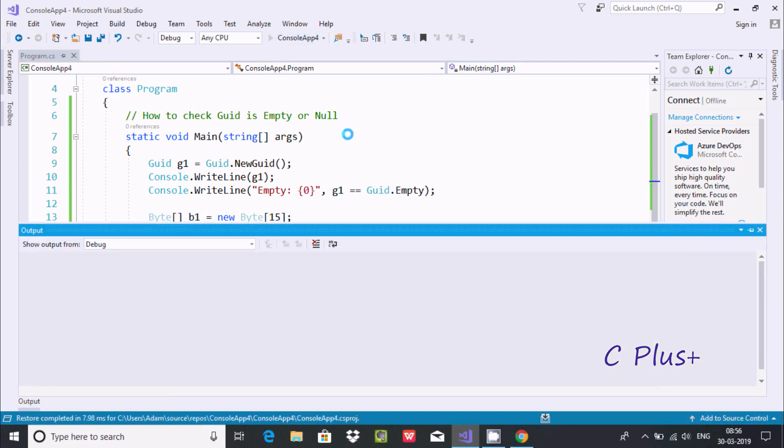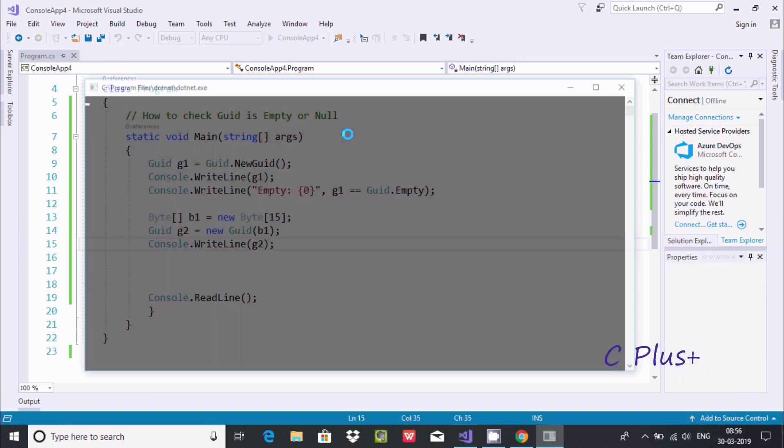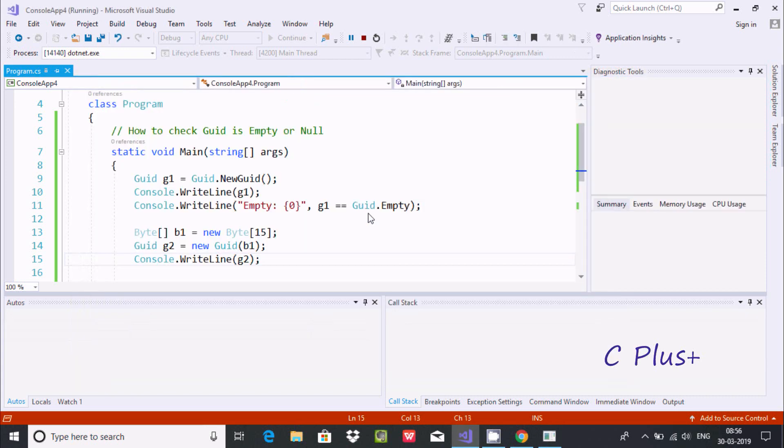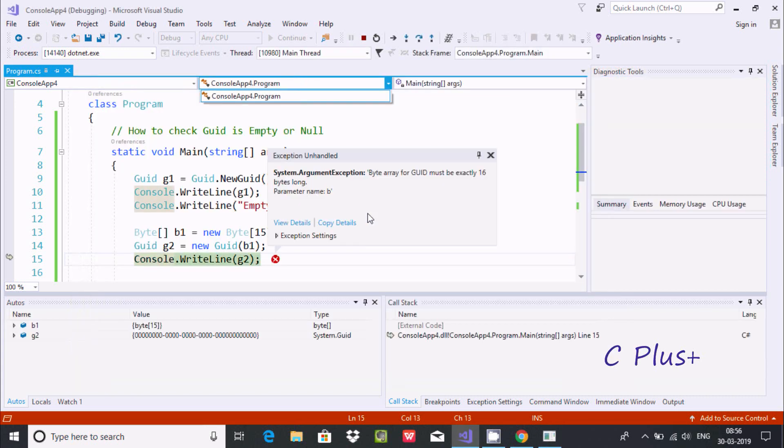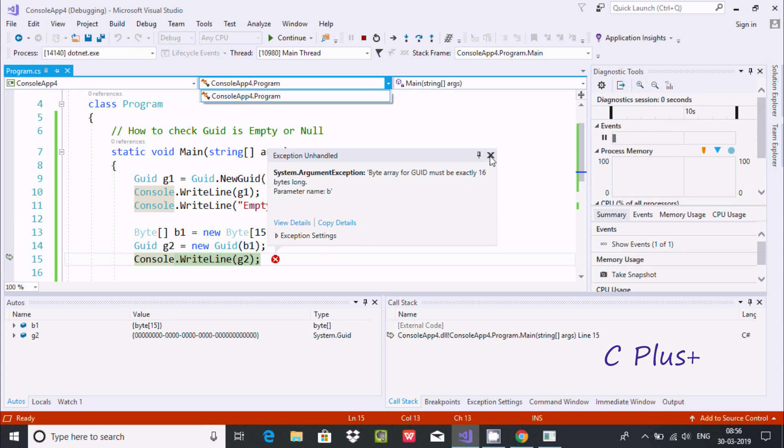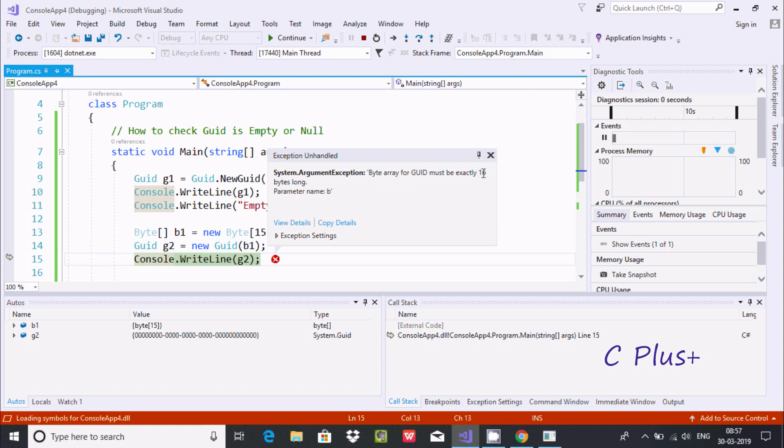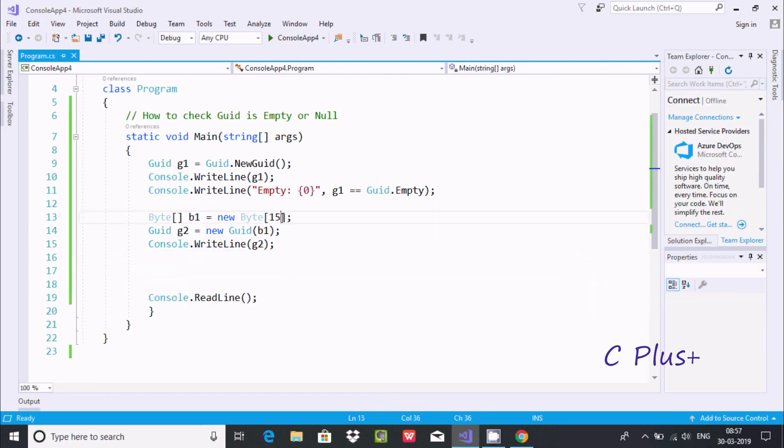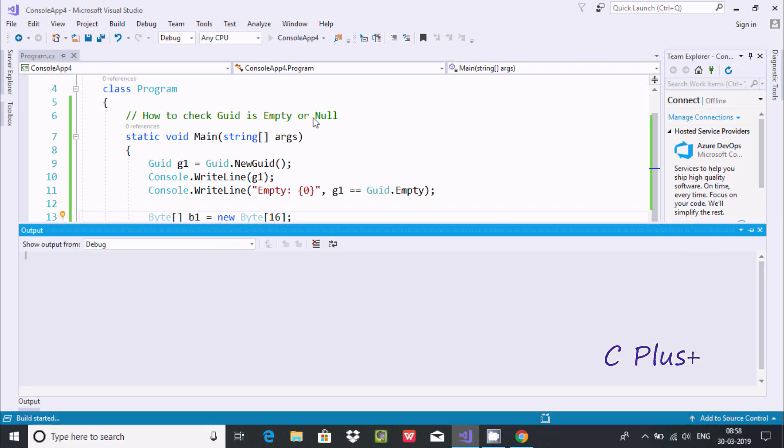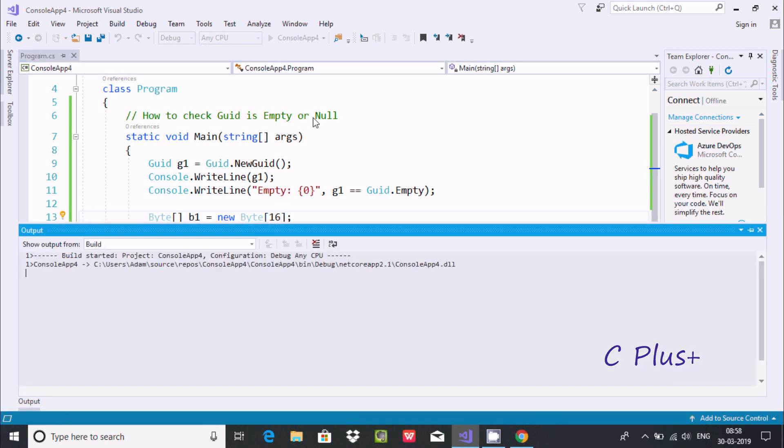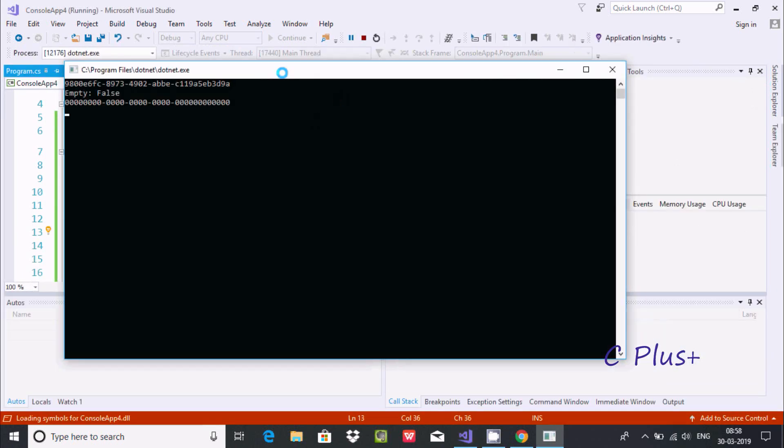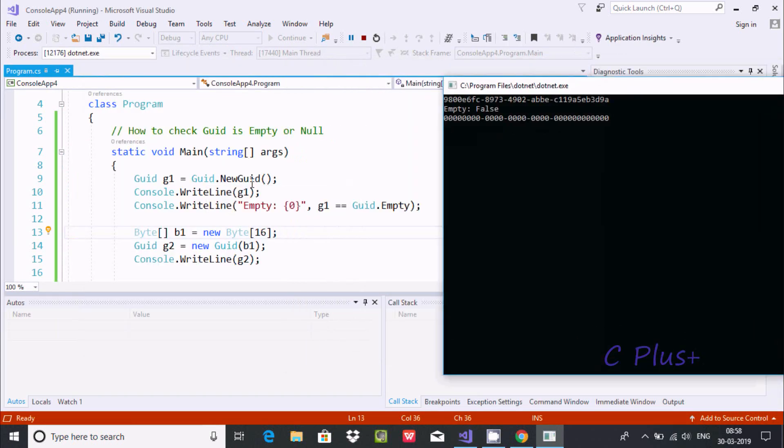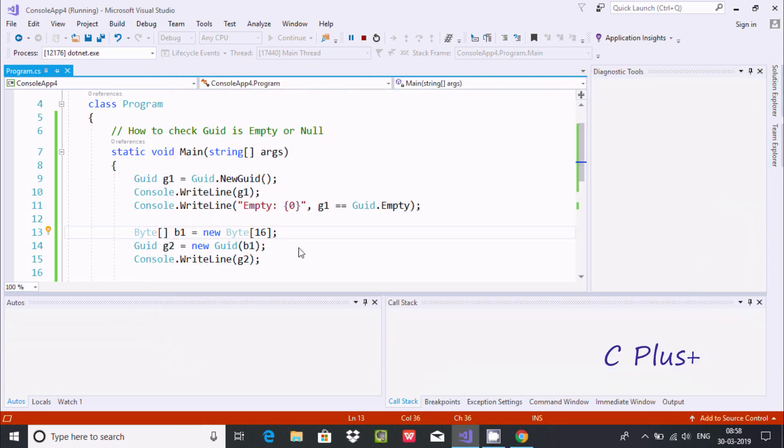I am getting some kind of exception. Let's fix that: 'Byte array for GUID must be exactly 16 bytes long.' It must be 16 bytes long, so here we should give the size 16. Now if you execute again, first that point is displaying. This is displaying G2. G2 value all 0, it's displaying.